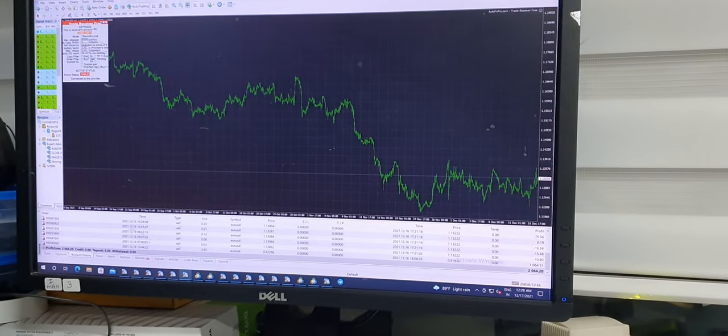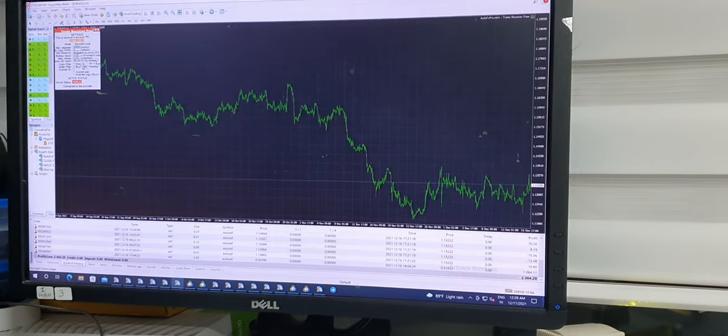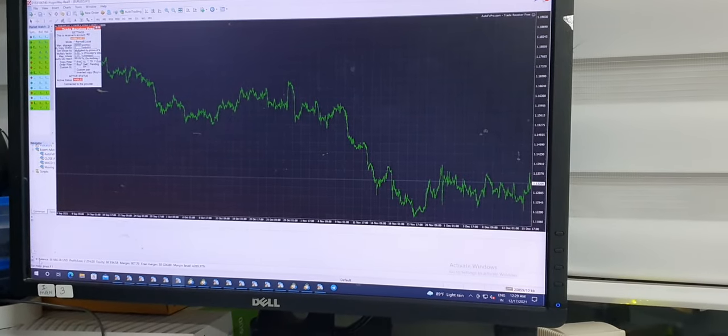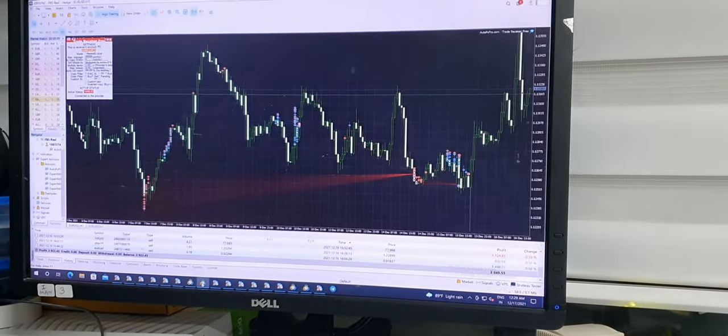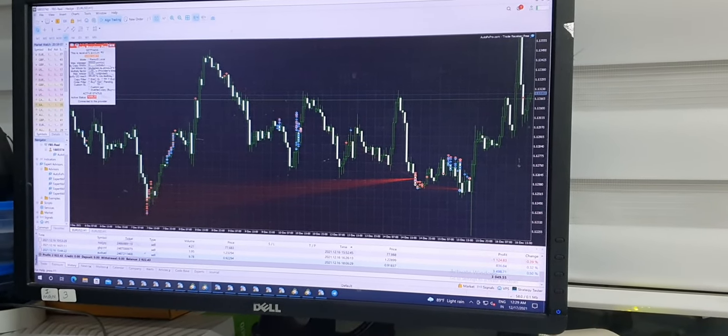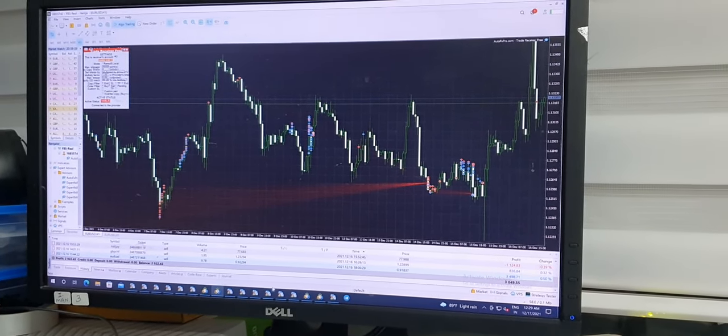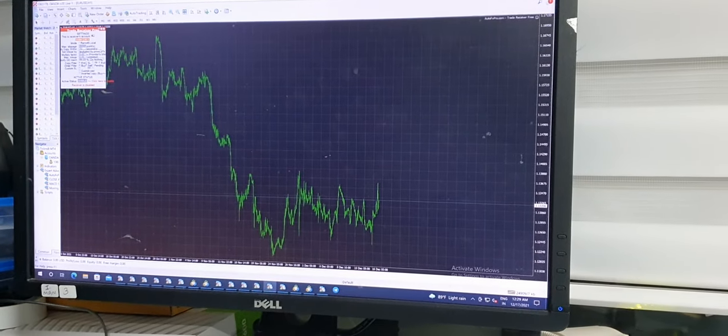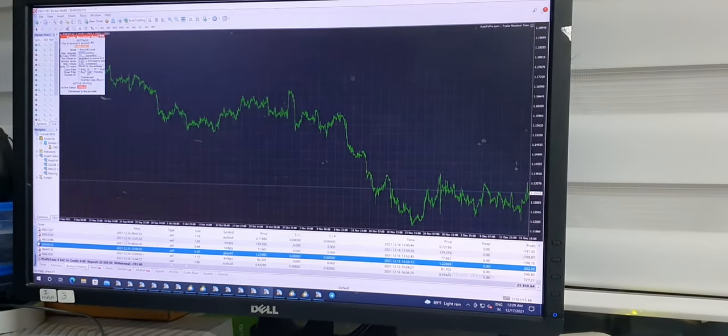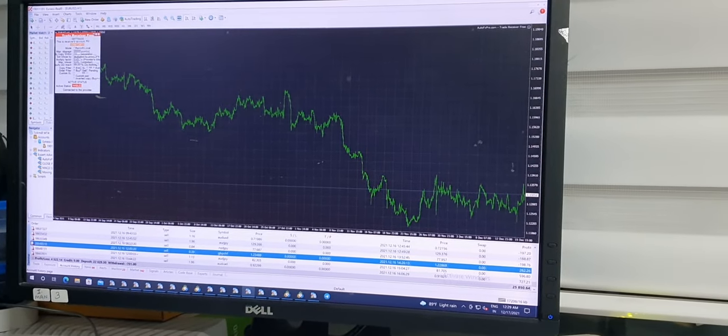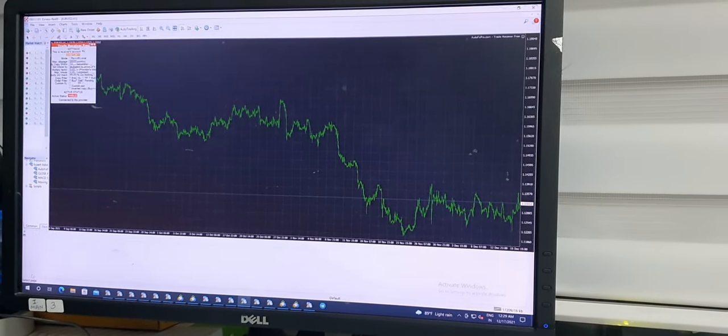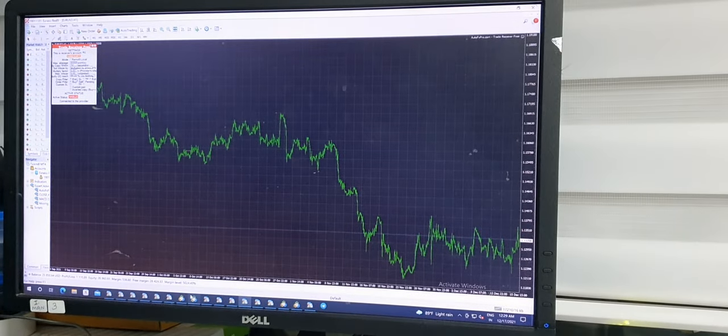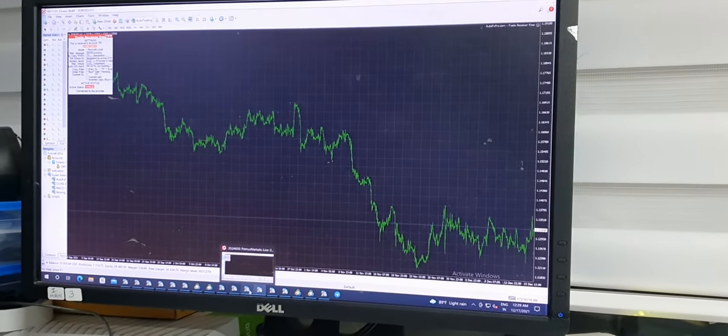This is another account, HugosWay, and net profit is $2,000. This is our one million account and there's $3,000 profit there. Another account is Exness, with $4,500 profit booked. Likewise, each and every account can be verified, and all the accounts are real accounts.